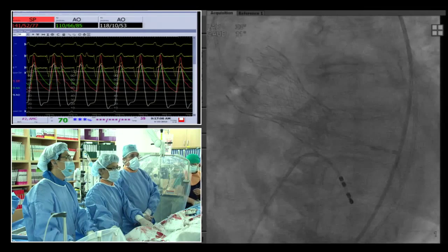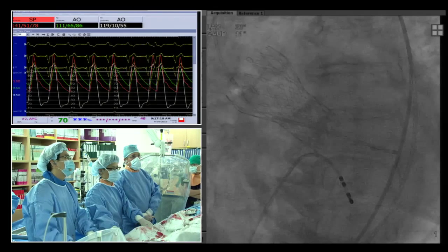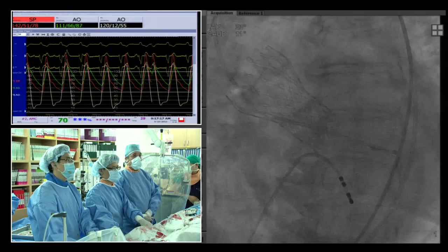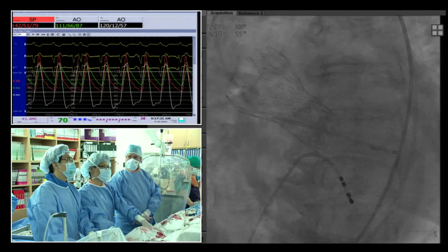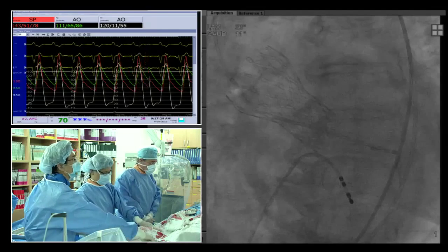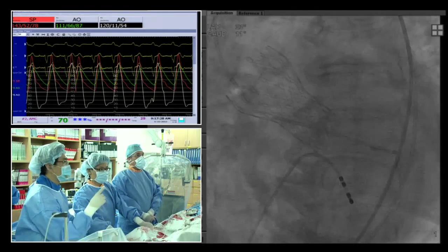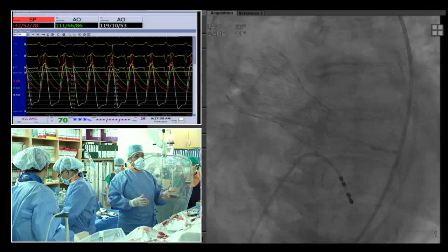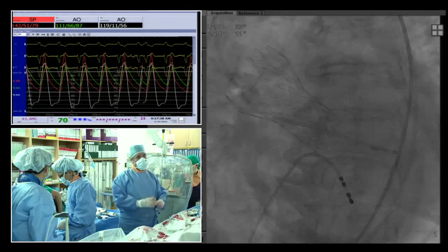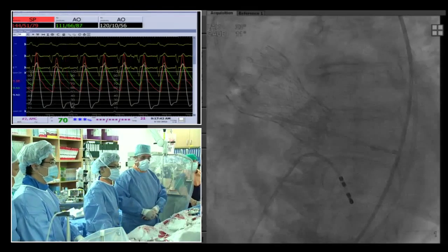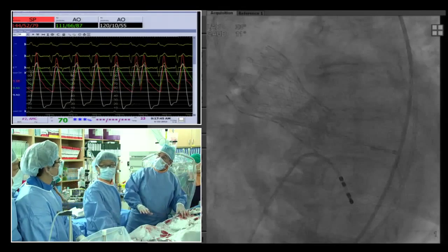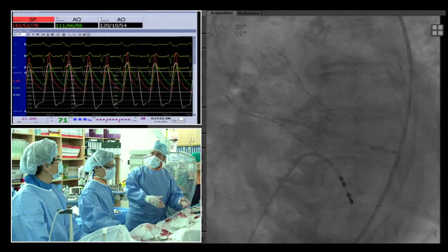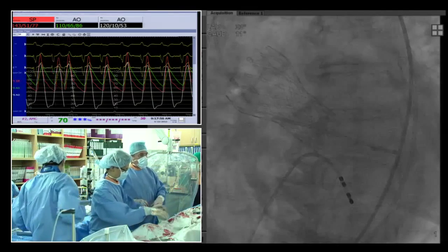The pressure tracings remain ambiguous — if taking the green tracing, it would suggest more pressure in the aorta than the ventricle, which would be paradoxical. The team decides to flush all lines, re-zero, and attempt to obtain cleaner hemodynamic data. Time is available, so they will try to align the hemodynamic values properly and make a clearer choice between the red and green tracings.